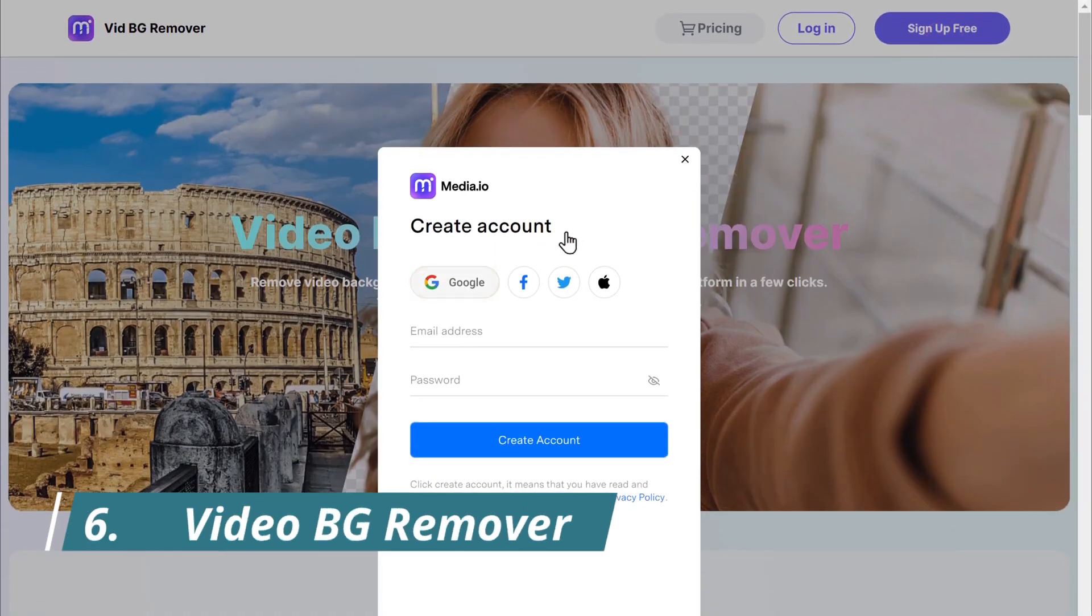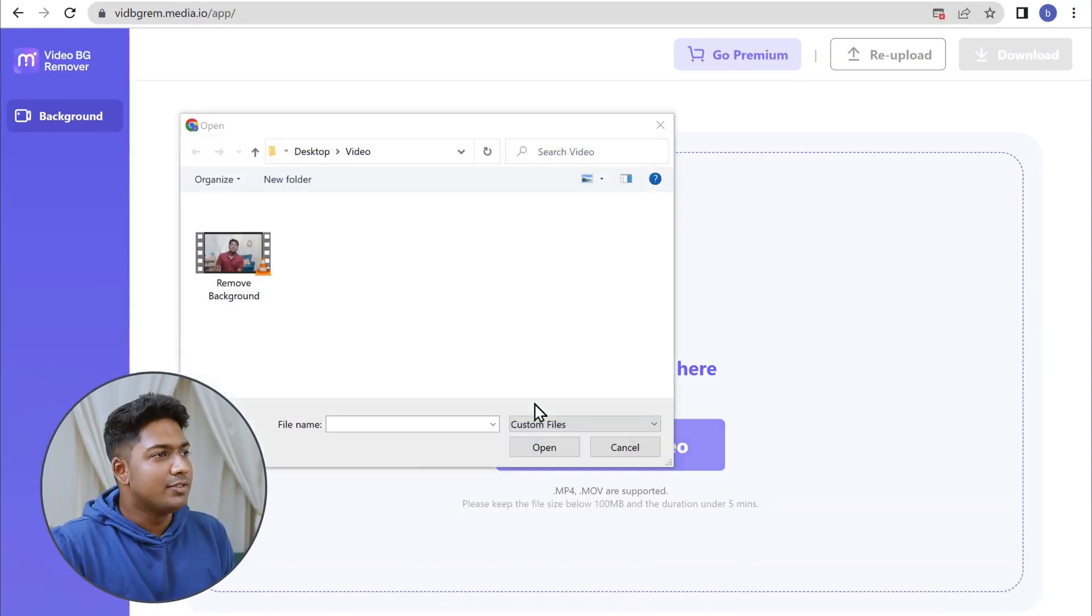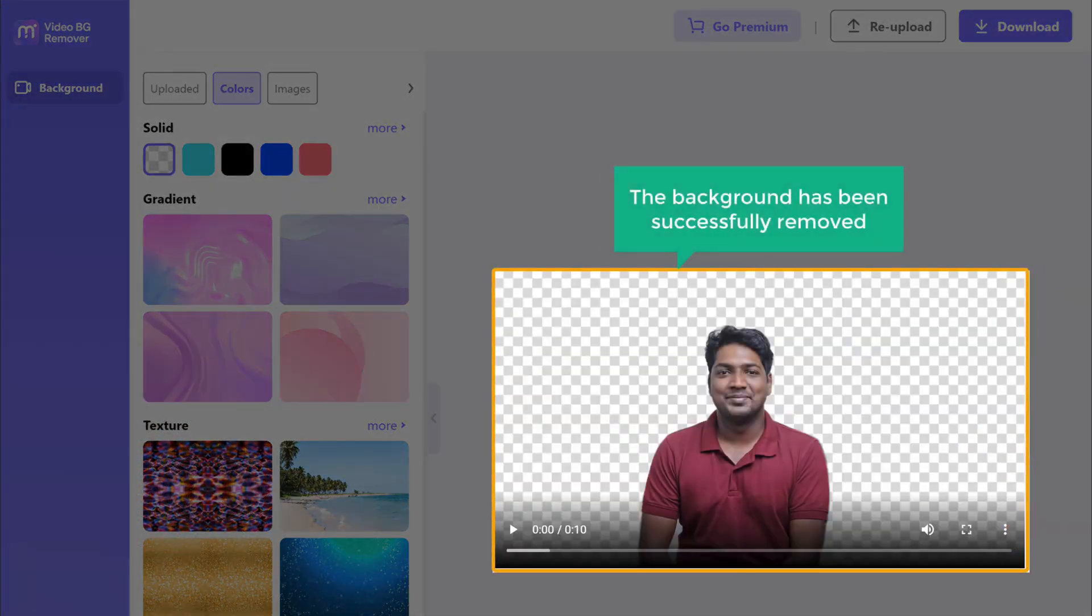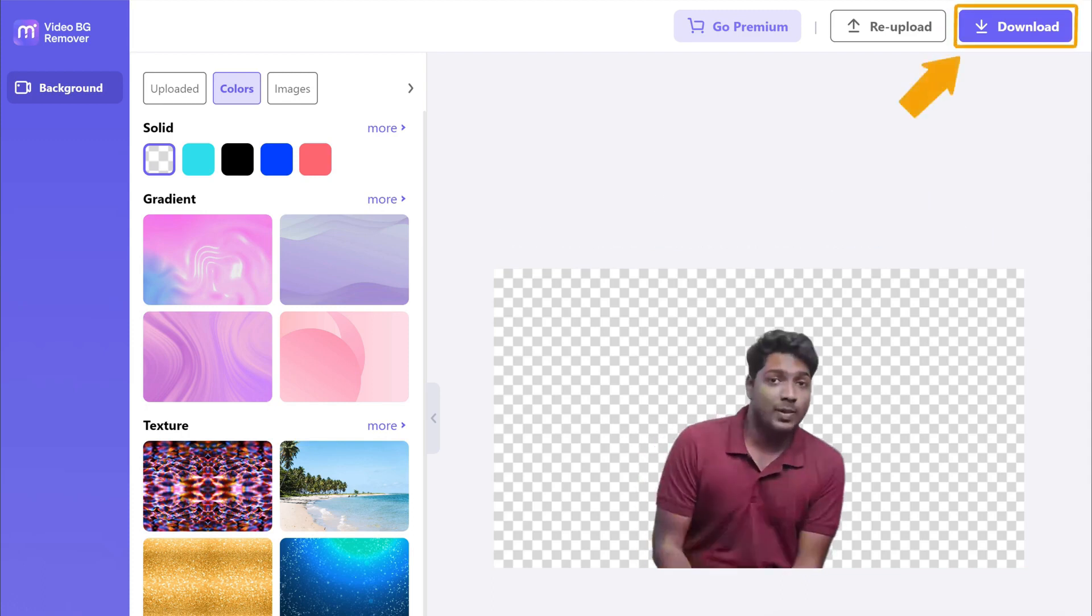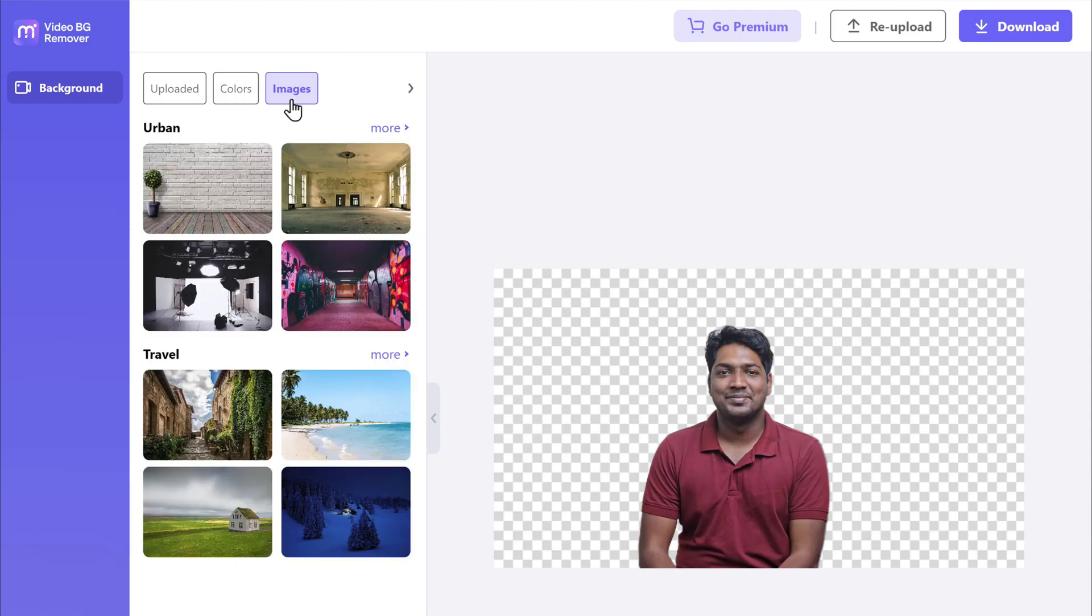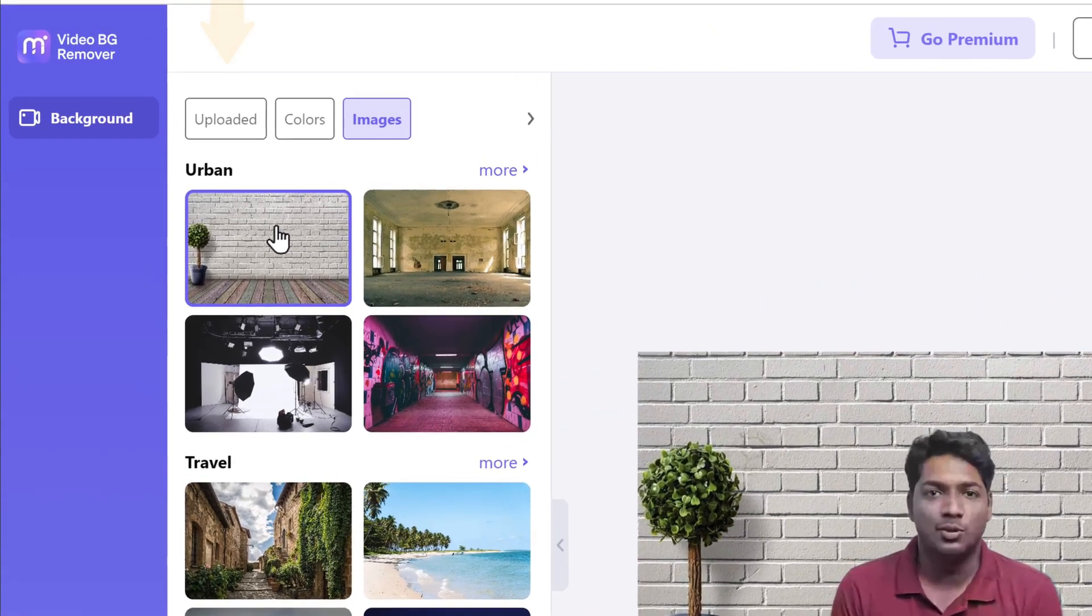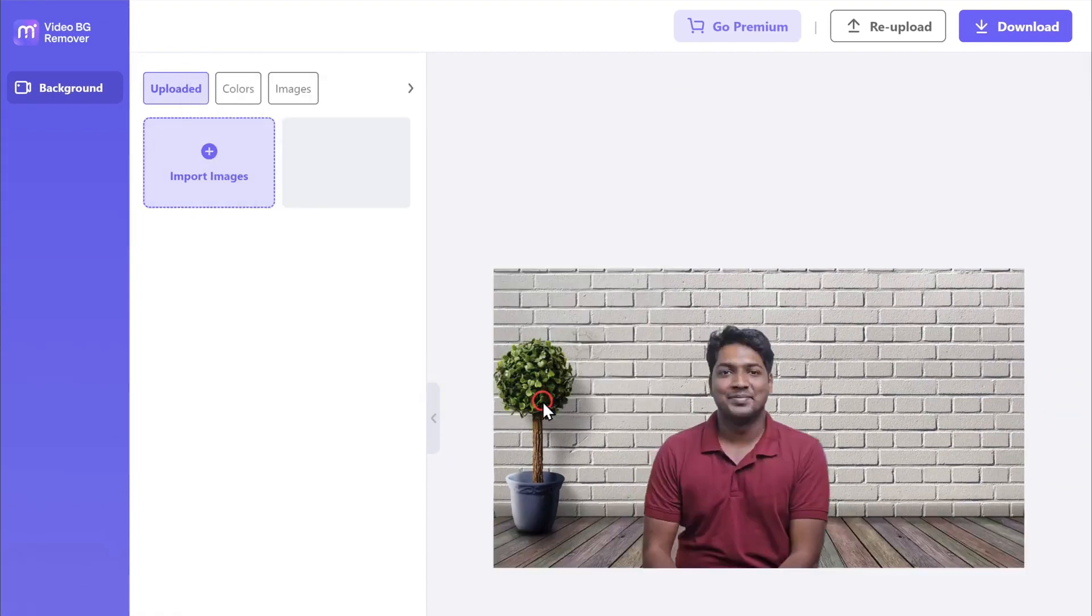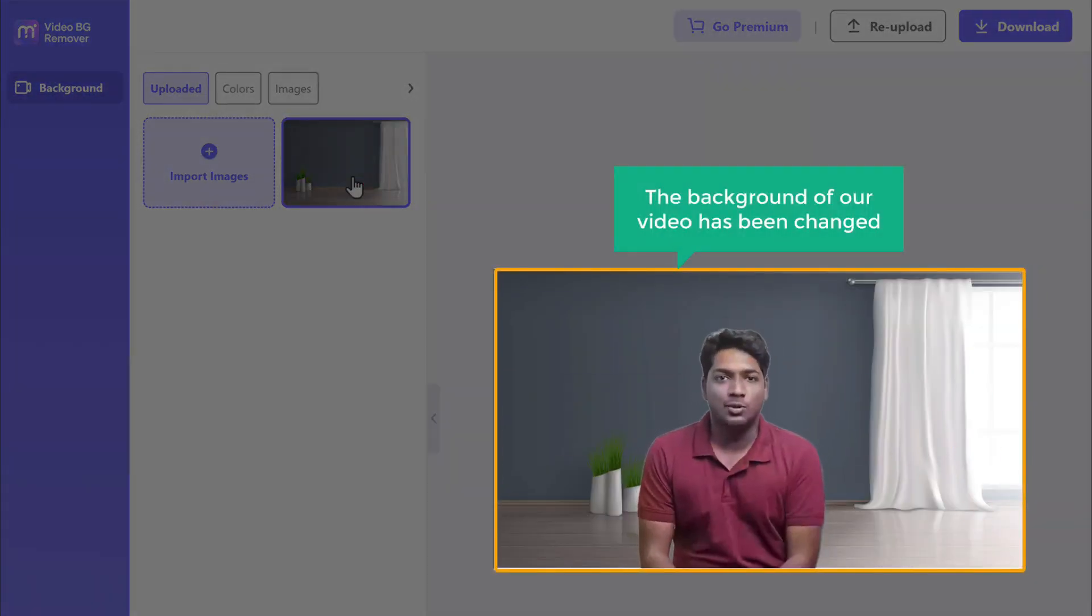Video BG Remover. Next on our list, we introduce to you Video BG Remover, another groundbreaking AI tool that is revolutionizing the world of video editing. With this ingenious invention, you can bid farewell to tedious manual background removal techniques. Video BG Remover employs advanced deep learning algorithms to automatically detect and remove backgrounds from videos in a matter of seconds. Gone are the days of painstakingly tracing objects frame by frame. This tool does the heavy lifting for you, effortlessly extracting the foreground subject and replacing the background with stunning precision. Whether you are a vlogger, filmmaker, or simply love creating videos, Video BG Remover offers endless creative possibilities. Say goodbye to dull backgrounds and unlock the potential for jaw-dropping visual effects. Join the AI revolution and let Video BG Remover be your secret weapon in the world of video editing.